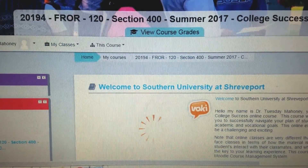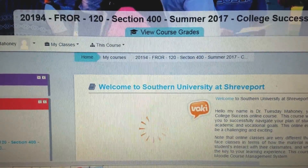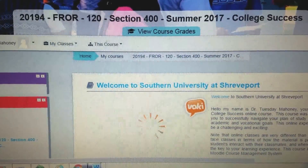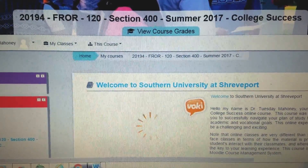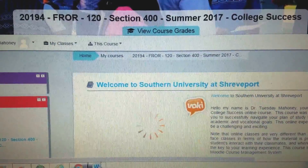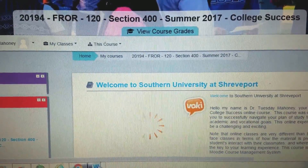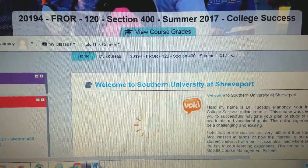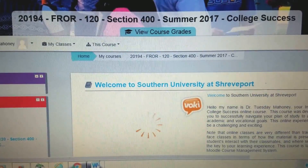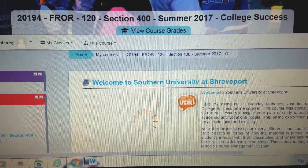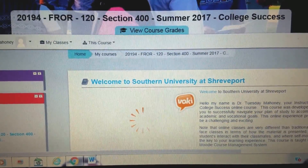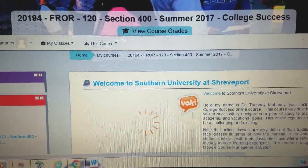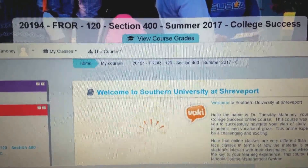Hello class, welcome to College Success. This is Dr. Mahoney. This is an instructional video to help guide you through your assignments throughout this course. Each assignment section or module, I will present a very brief video so that you will know the direction you should follow.